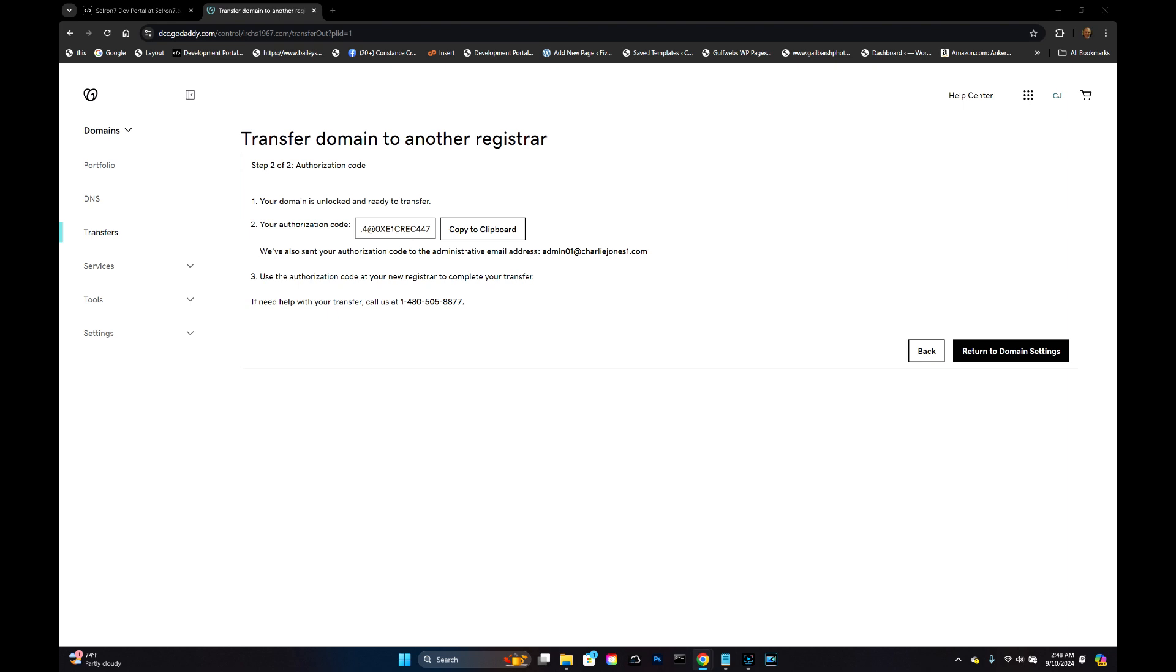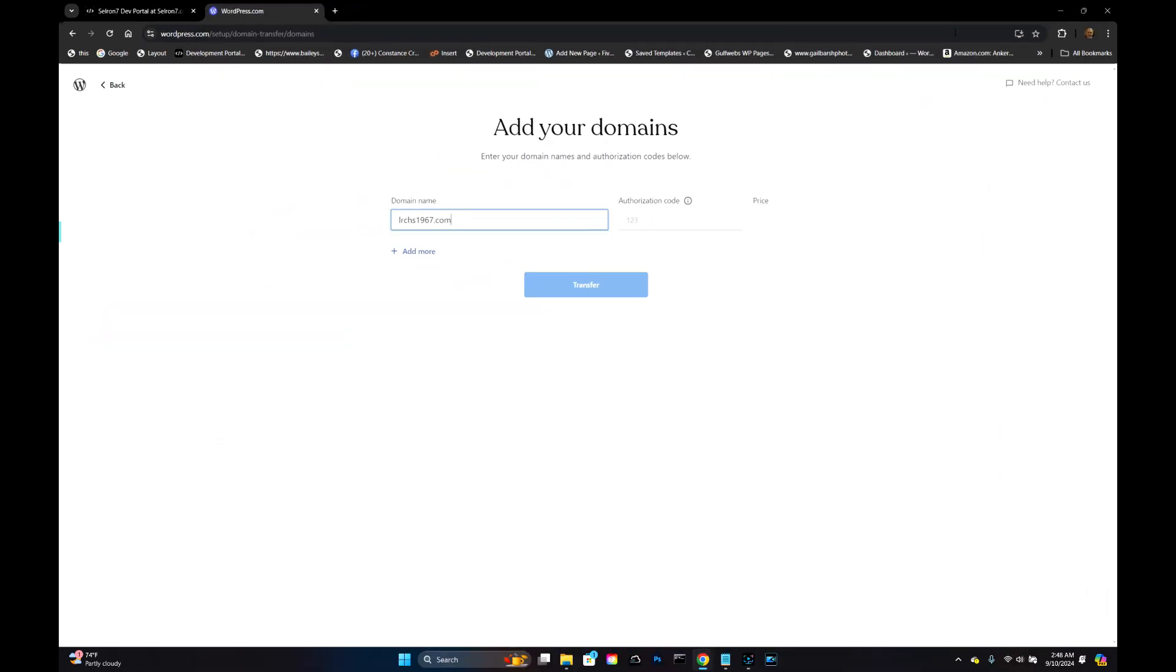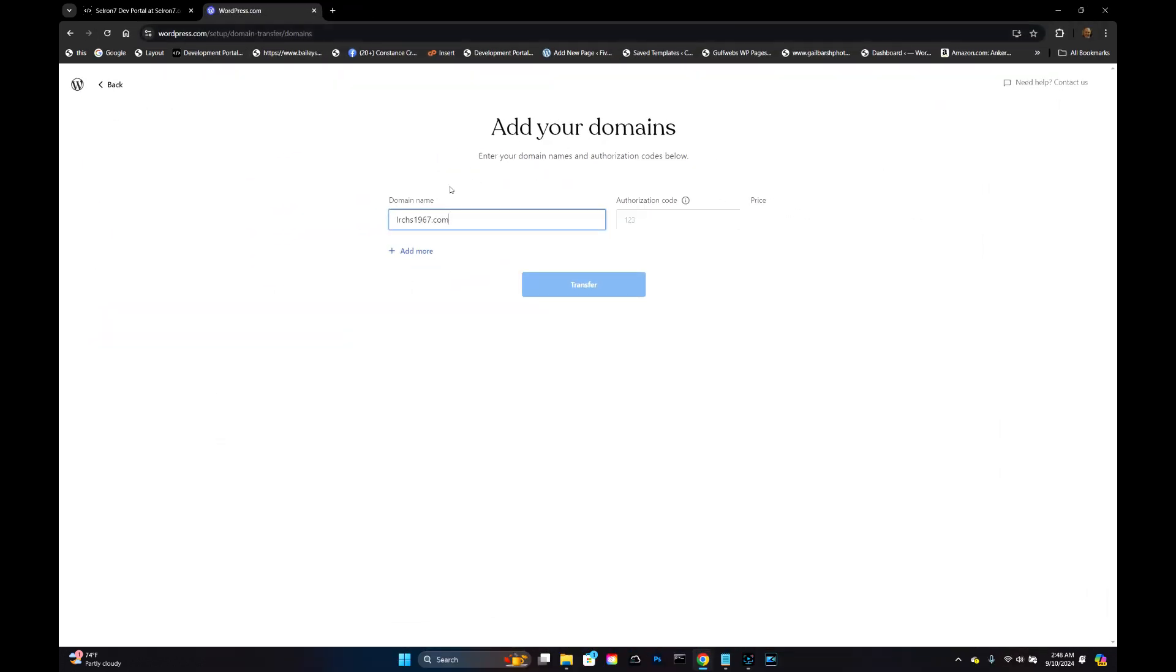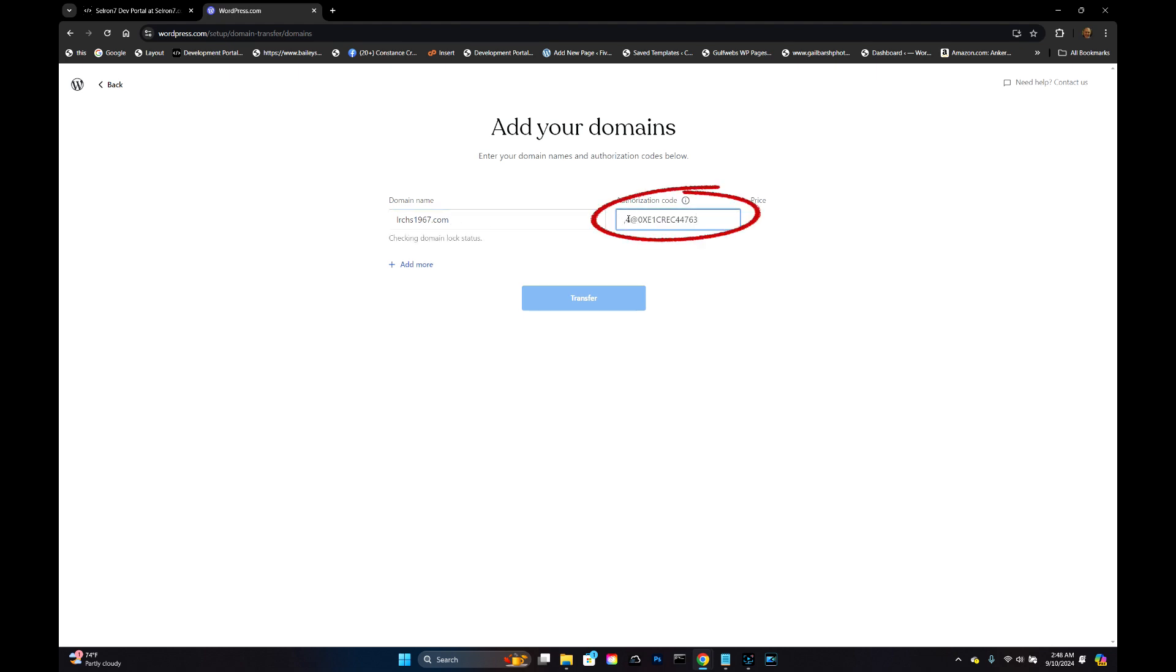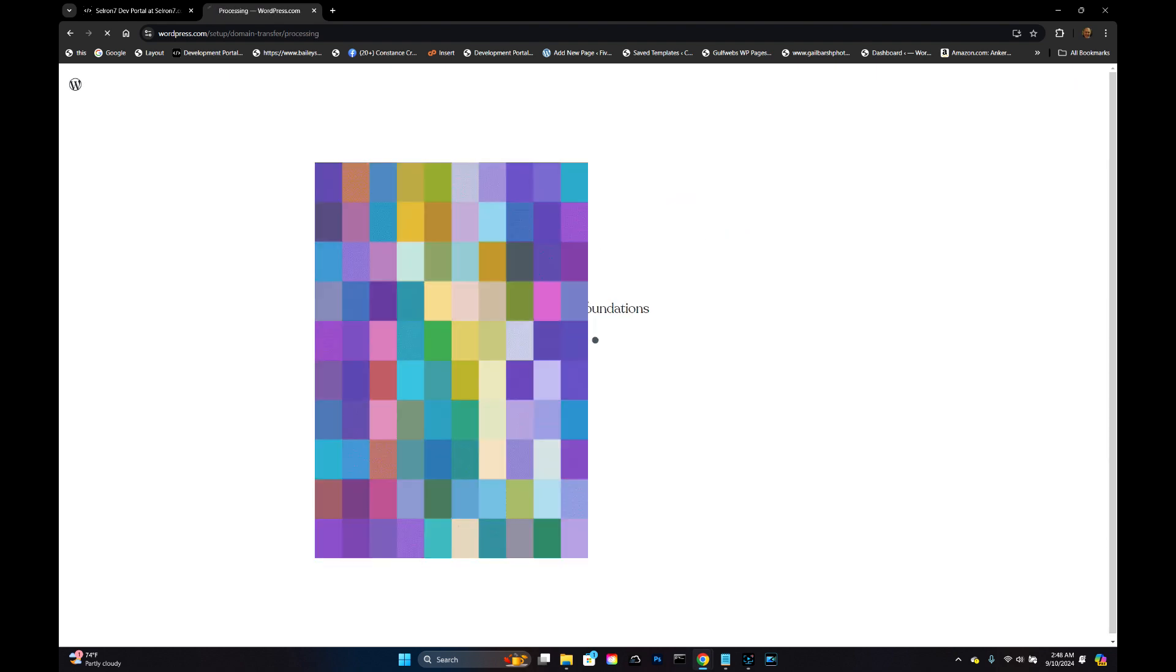Now for me personally, I'm currently using wordpress.com. I've already got this domain name loaded. I'm going to paste this authorization code and I'm going to transfer it for $13.